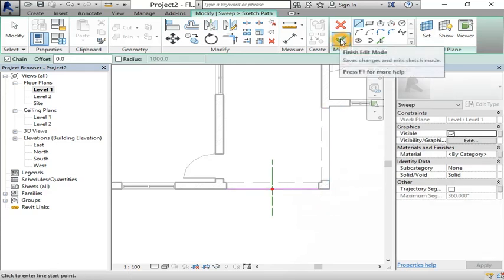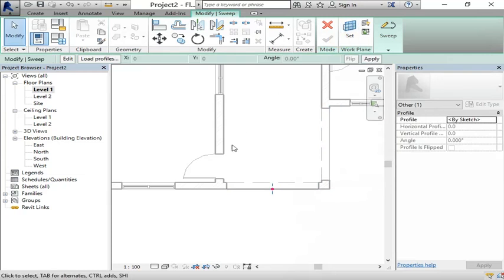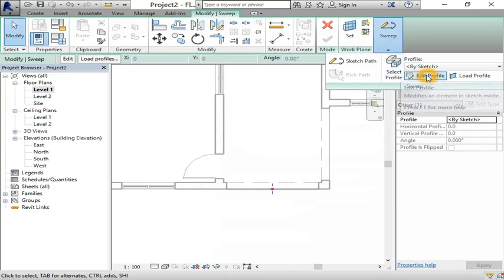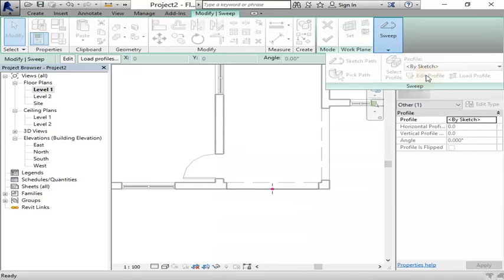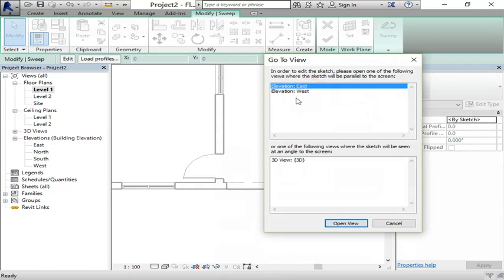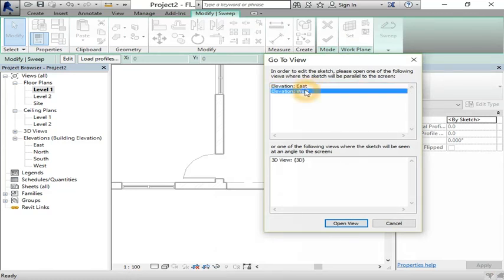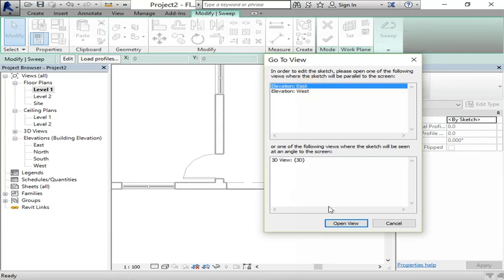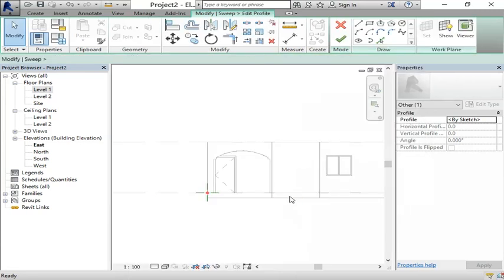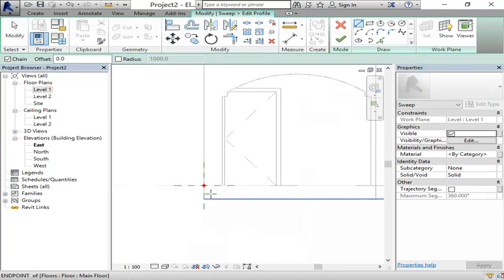After that, come right here, click and choose edit profile. You can choose the elevation, either east or west, whichever you prefer. I'll go for east. Use middle mouse button to zoom in.